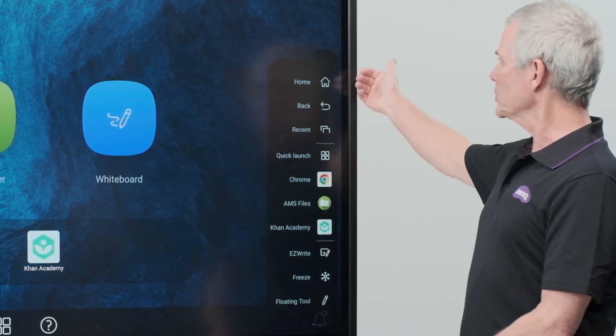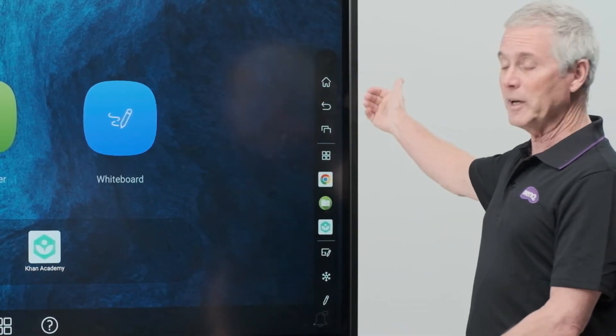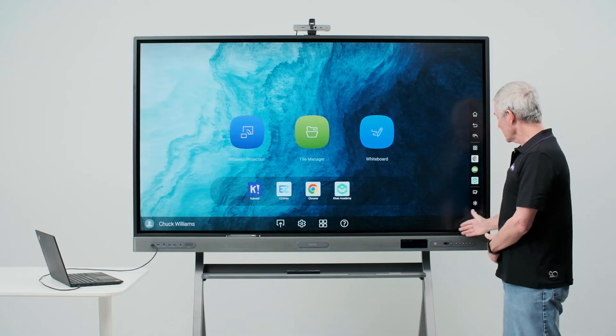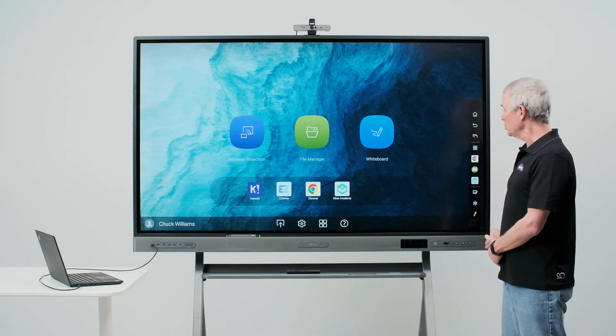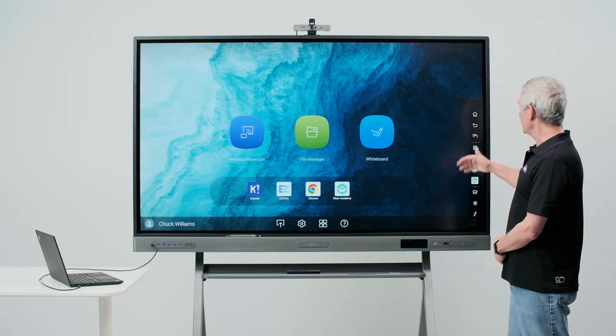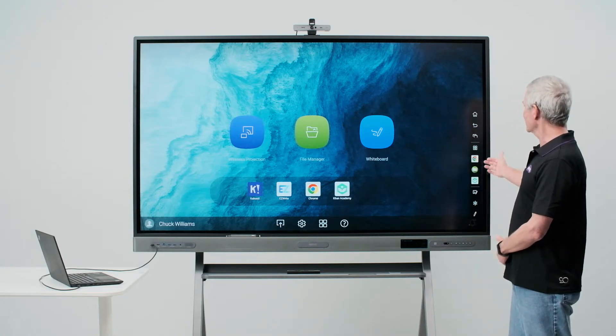The first two, home and back, we've already discussed based on the control panel. We'll move on to what's next.